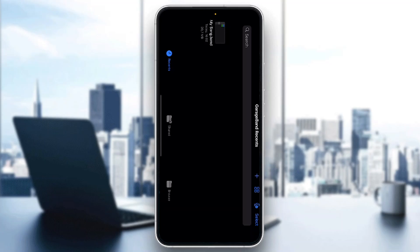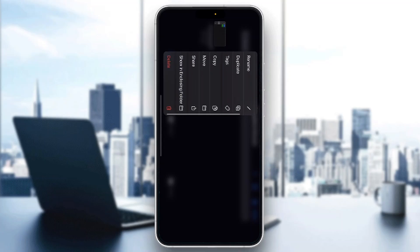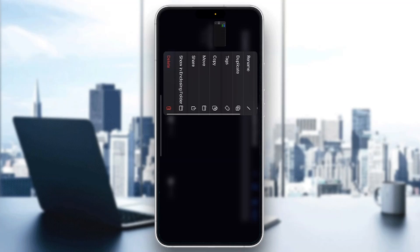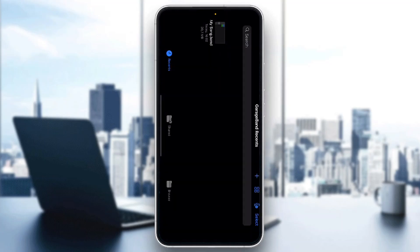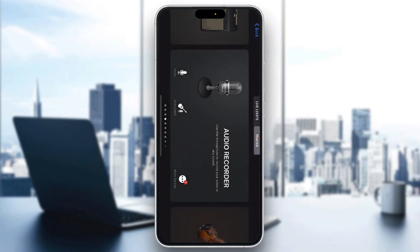Let's say I want to delete a project. What I have to do is find the project I want to delete and long-hold it. After long-holding it, it's going to give us all the options, and if you scroll down the options, one of them is going to be called 'Delete.' Click on delete and you can successfully delete your project — it's no longer going to appear in your files.